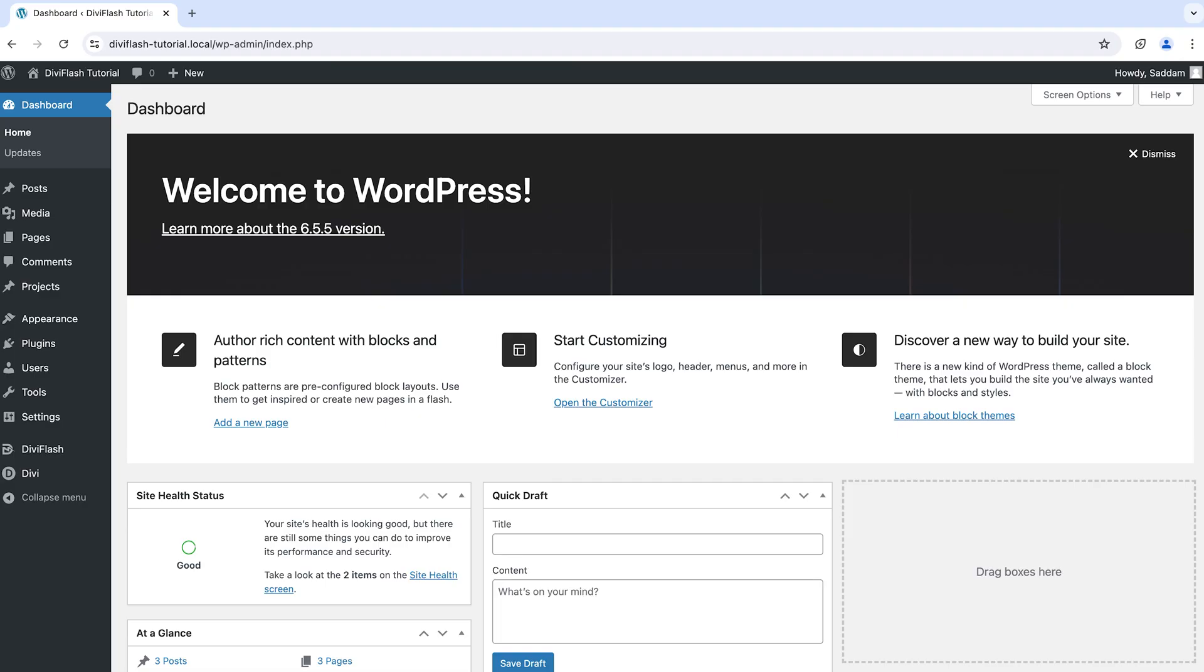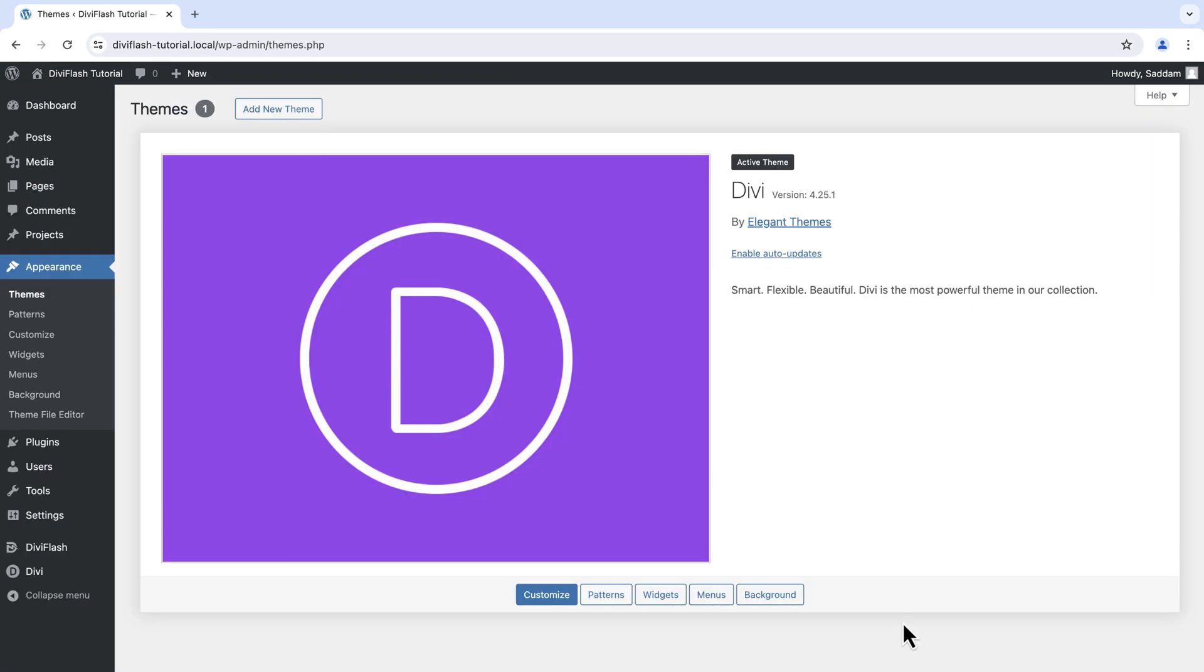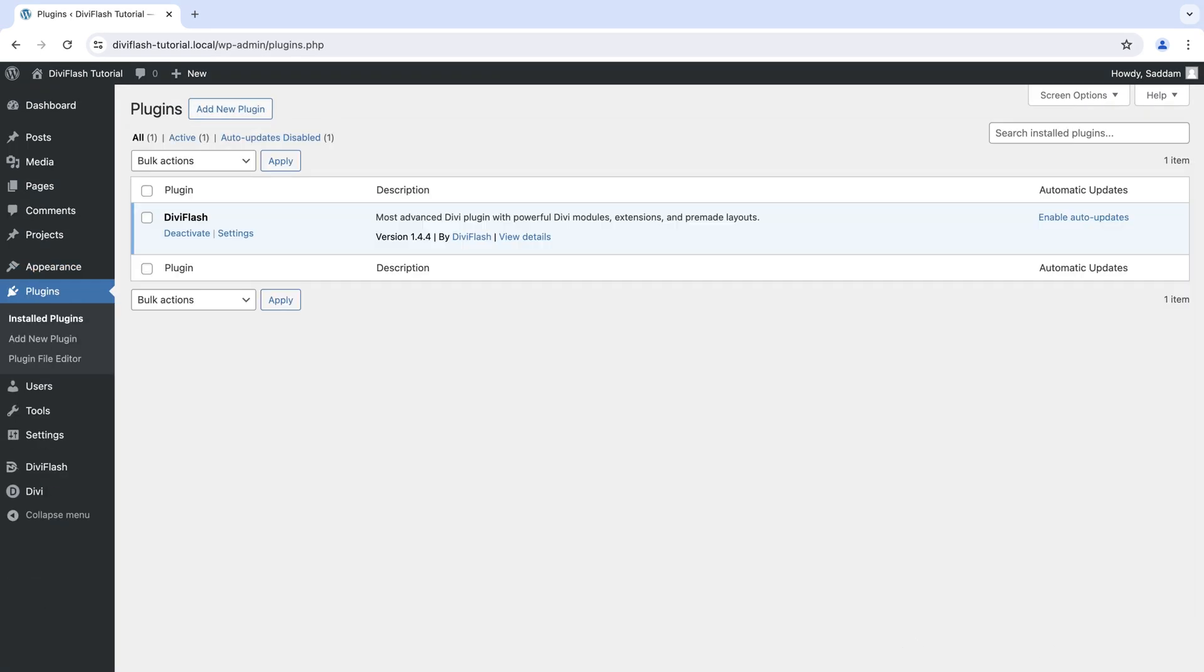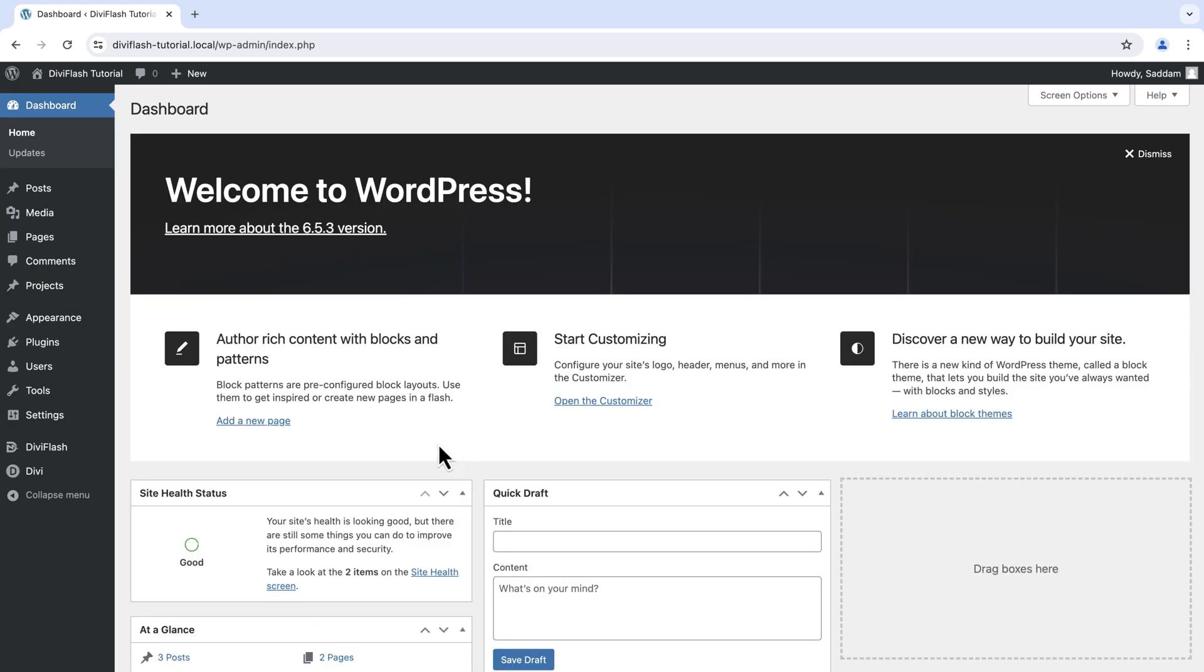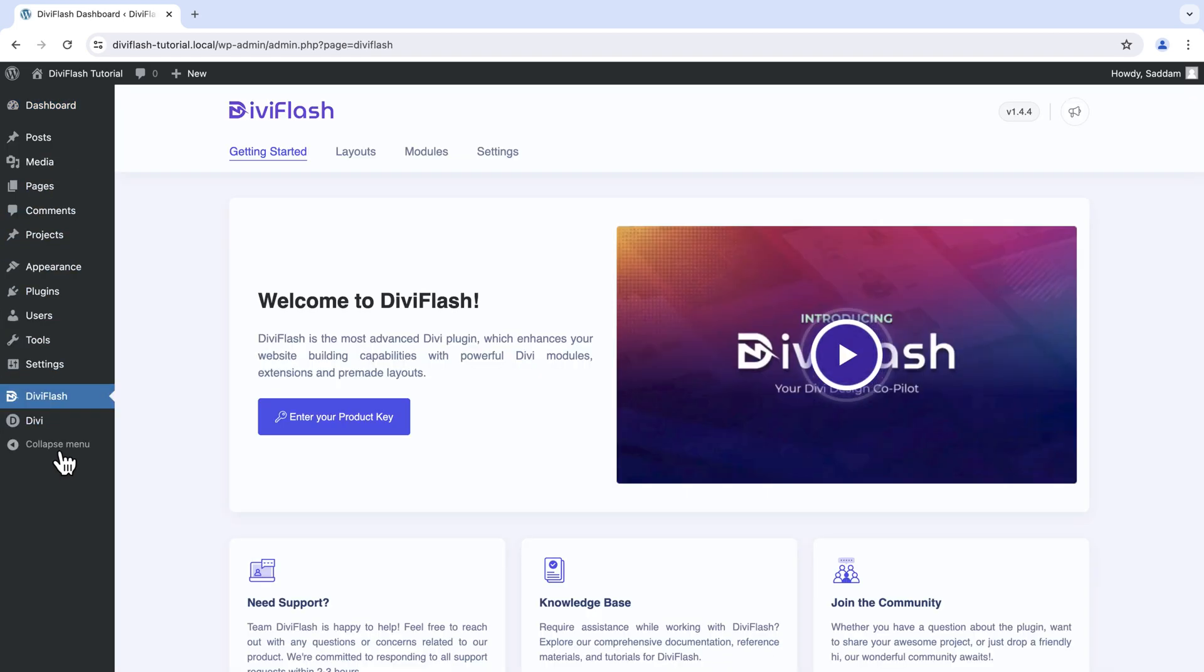Before getting started we need to make sure Divi theme is installed on our WordPress website and the Divi Flash plugin is installed and active. We are on our WordPress dashboard. From the navigation bar scroll down to Divi Flash and click on it.